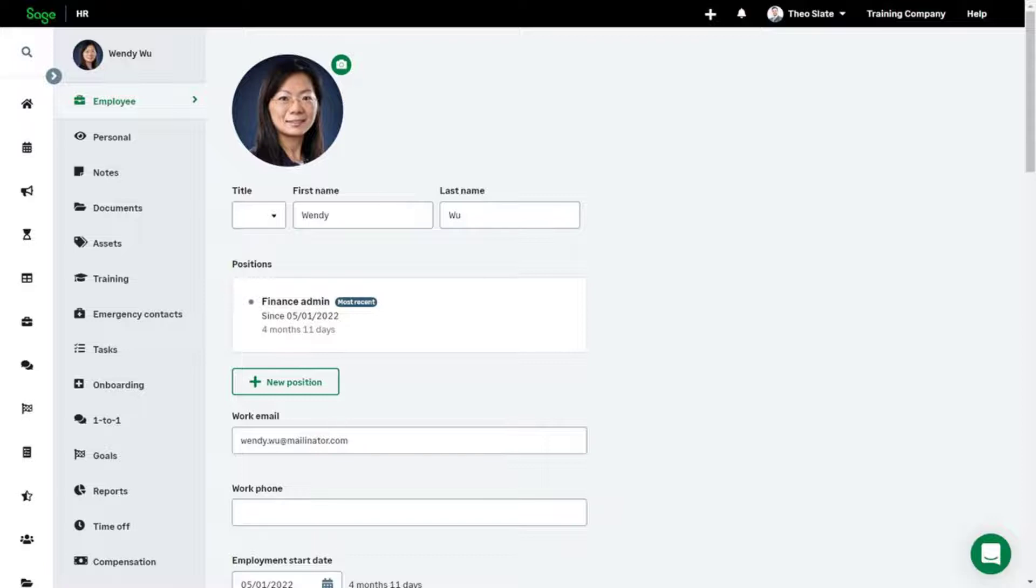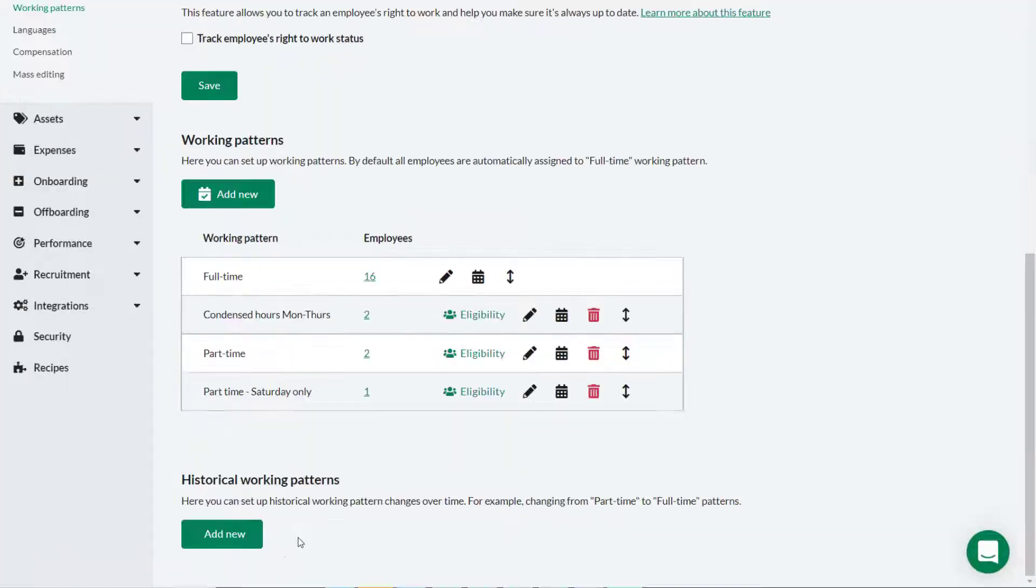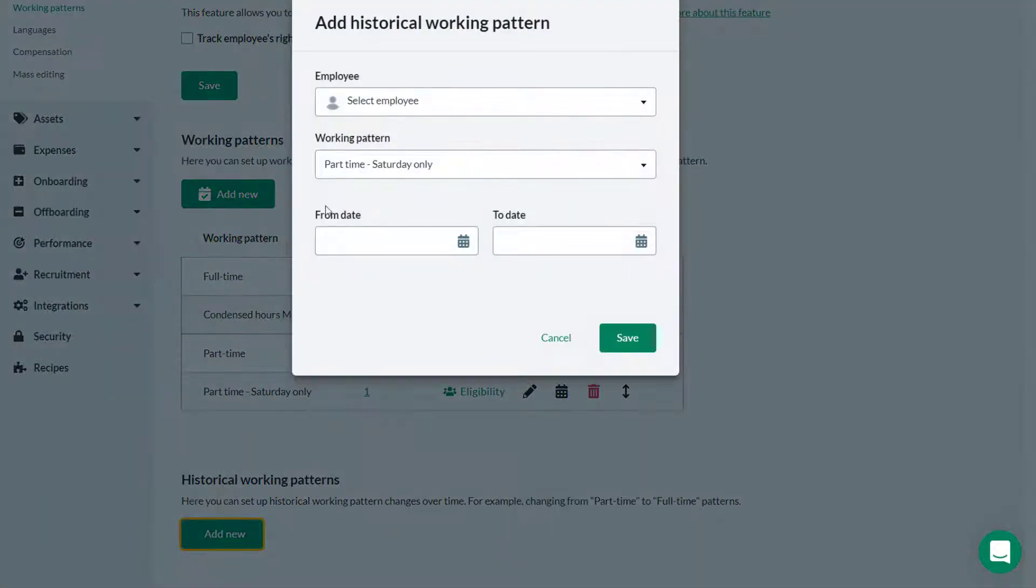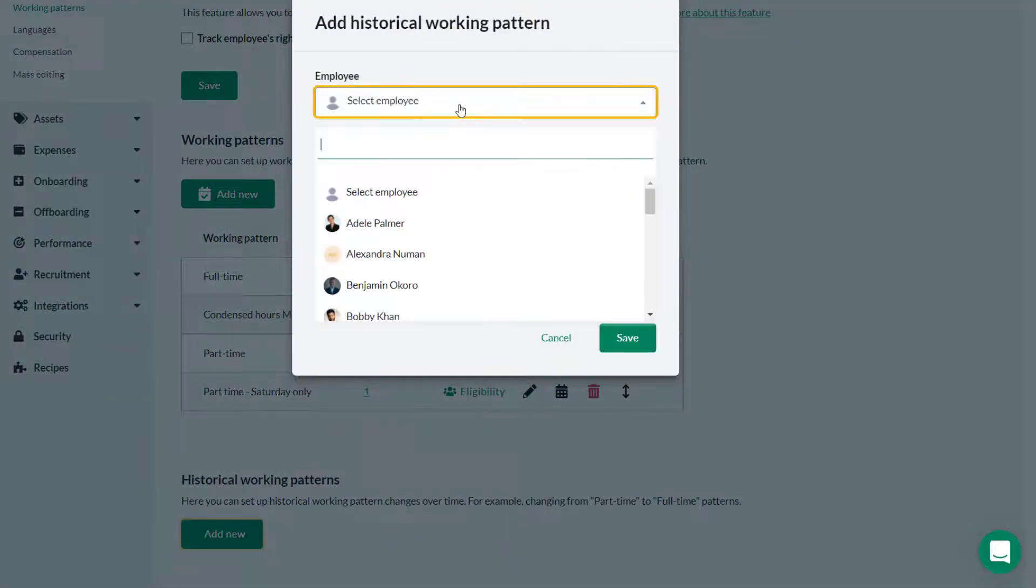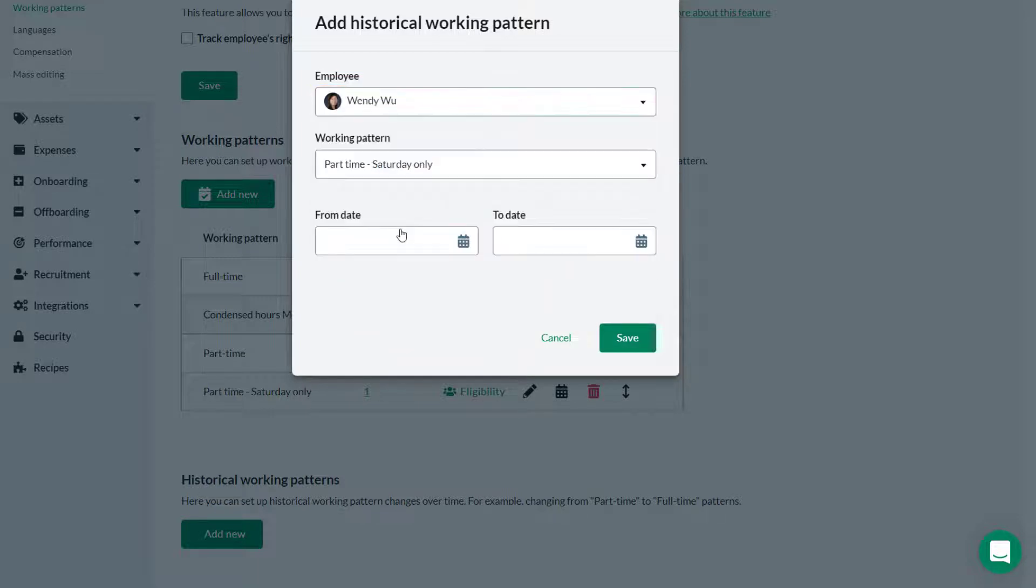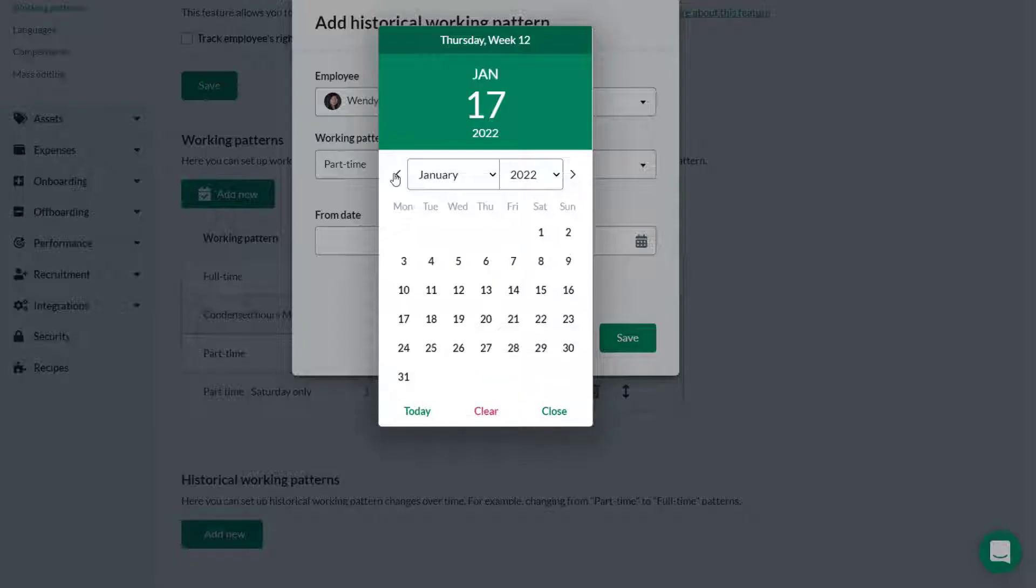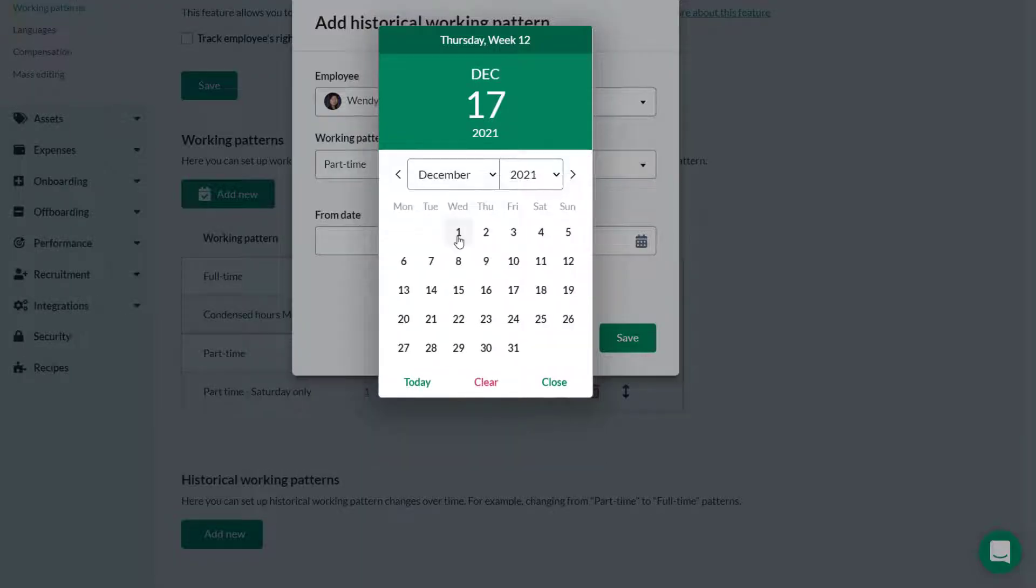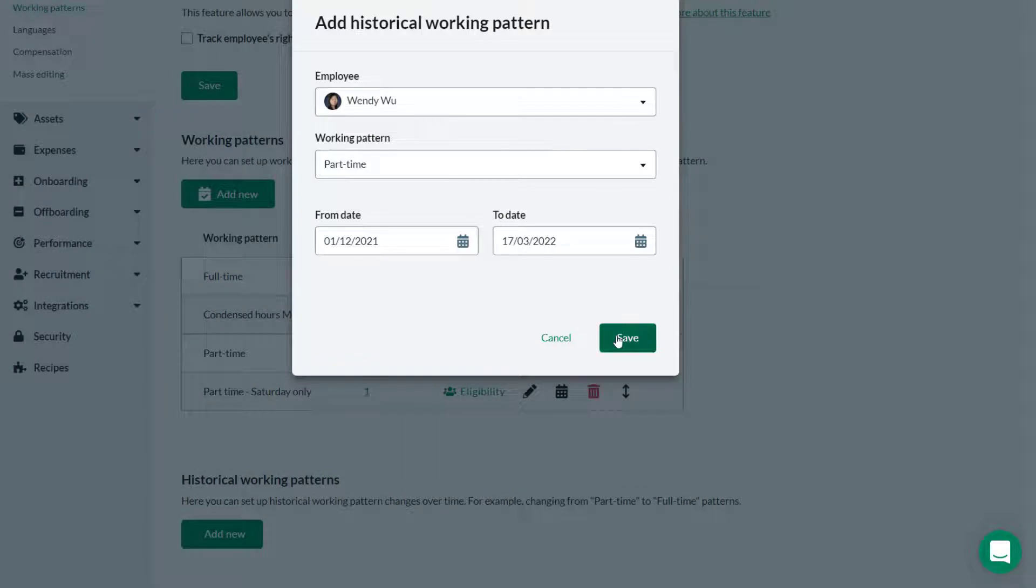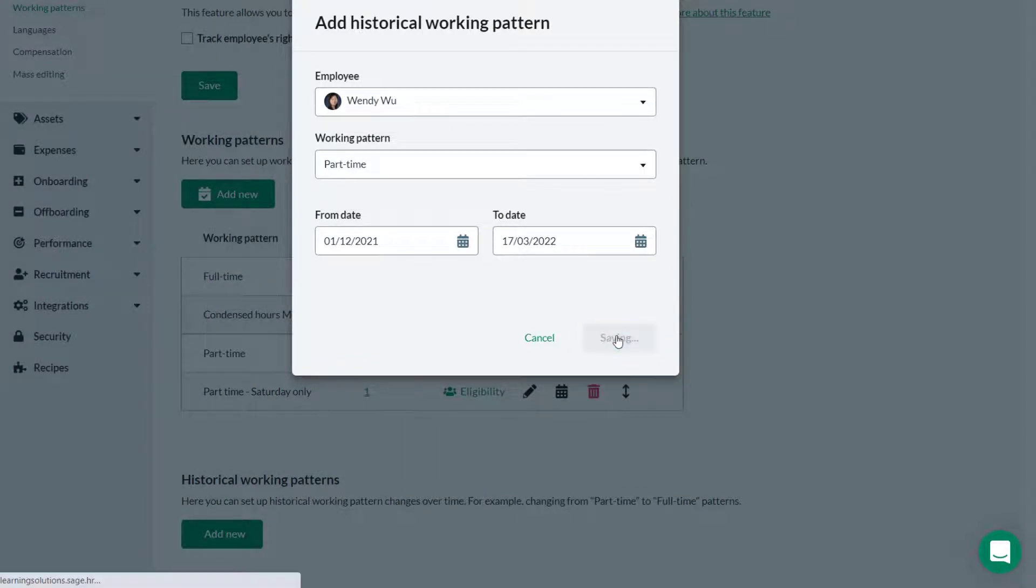Theo needs to record her previous part-time role. Theo clicks Add New, then selects Wendy from the dropdown. Under Working Pattern, Theo selects the historic working pattern for Wendy, which was part-time. He then selects the dates in between which Wendy was working part-time. He clicks Save and the record is created.